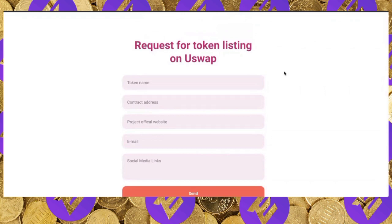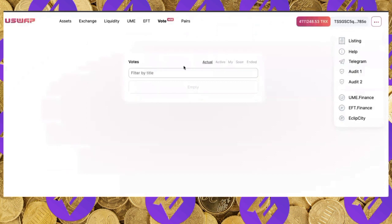Once a project is approved for listing, it will go through a community vote visible under the Actual section. When a new vote appears, it will be announced across all channels. Users will be able to choose between two, three, or four projects and vote for the one they want listed — making uSwap a truly community-governed, proper DeFi DEX exchange.